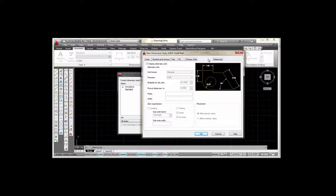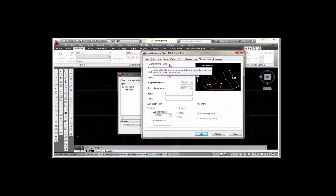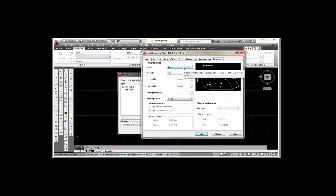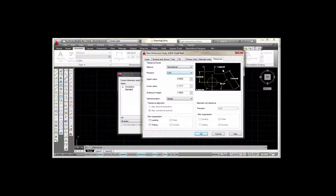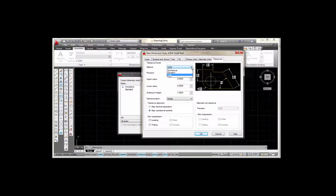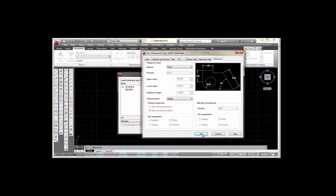Over here it refers to angular dimensions — I'm not going to make any changes there. One thing you should check is Alternate Units: make sure that box is not checked because we don't want to display alternate units. If we did check it, we'd be able to display millimeter values next to our inch units, but we don't want that here. On the Tolerances tab, we want this set to None because on these drawings we're not trying to show a tolerance. We have options for symmetrical tolerance or limits, but all I want here is None.